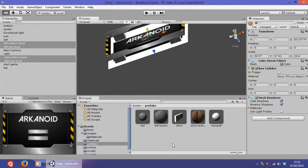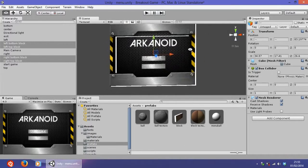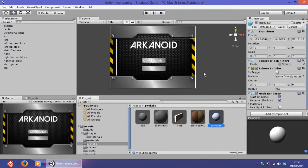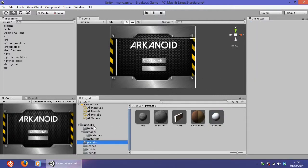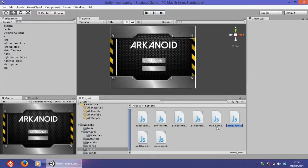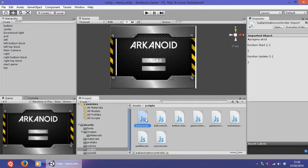The next thing is to create the balls once the user hovers over the buttons. As the bouncing game object we are going to use the menu ball. Go and create a new script — we will call it 'ball animation controller'. Open it. Let me close all the unnecessary scripts and we will work on the main menu controller and the ball animation controller.